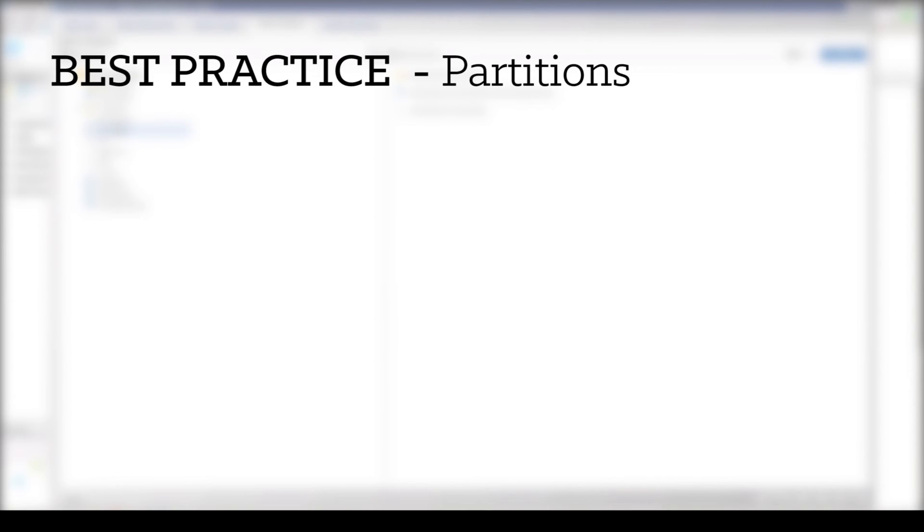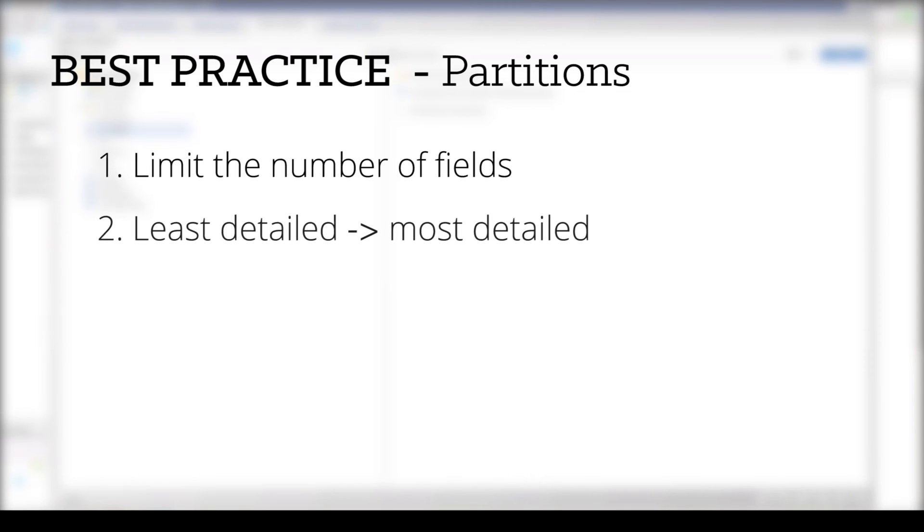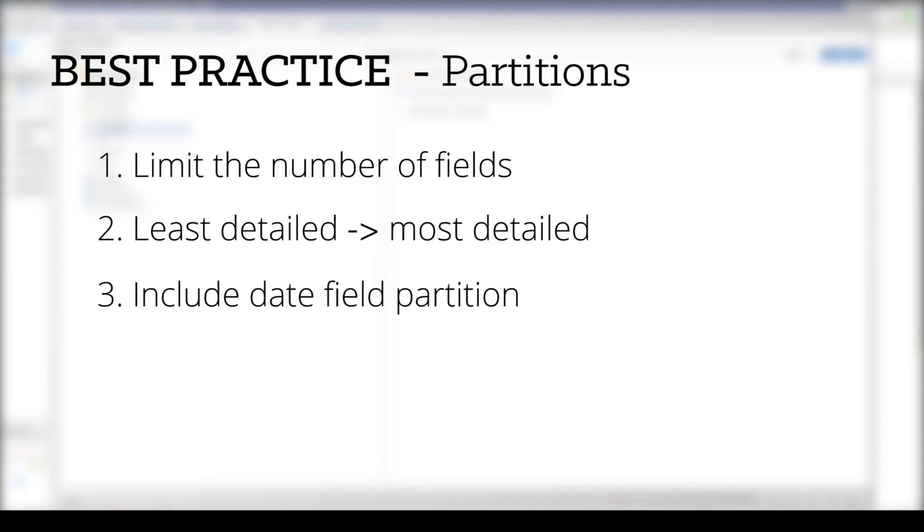There are three best practices to keep in mind when defining partitions to ensure that database resources are not compromised, all of which would impact runtime performance. First, limit the number of fields that are in the partition. Second, the order of partition fields is important, and so data selected for partitions should go from least granular to most granular, or least detailed to most. And lastly, include a date field partition.